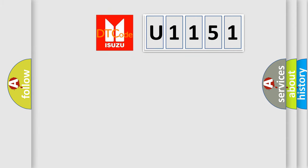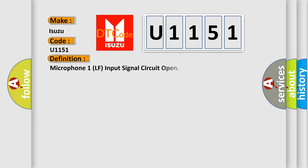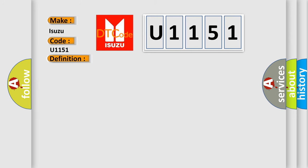So, what does the diagnostic trouble code U1151 interpret specifically for Isuzu car manufacturers? The basic definition is Microphone 1LF input signal circuit open. And now this is a short description of this DTC code.